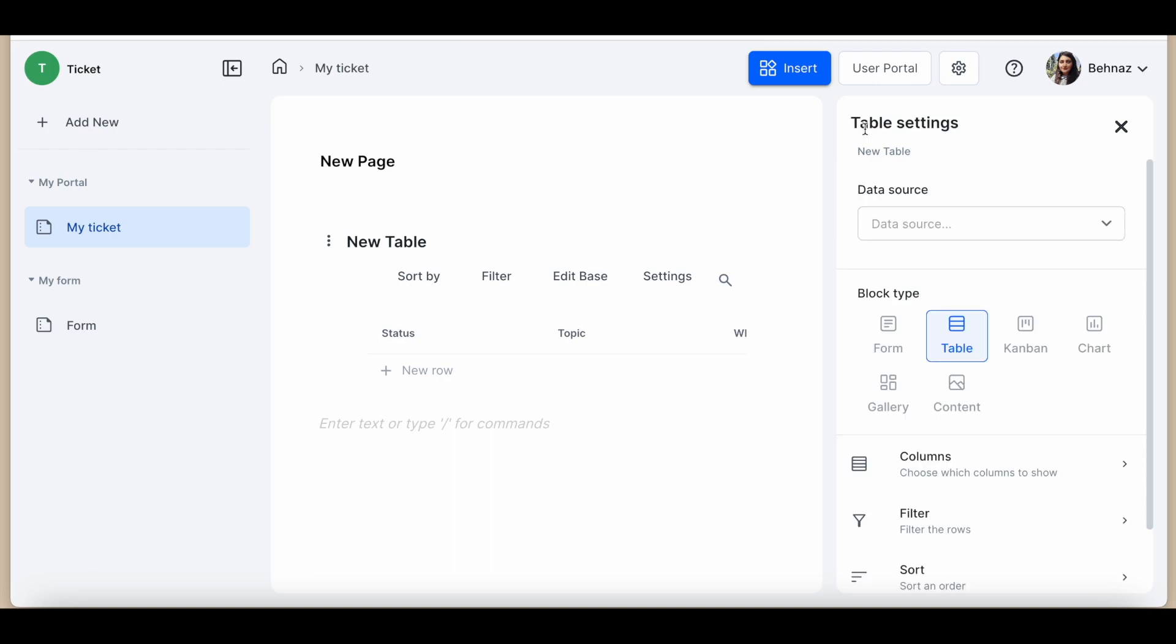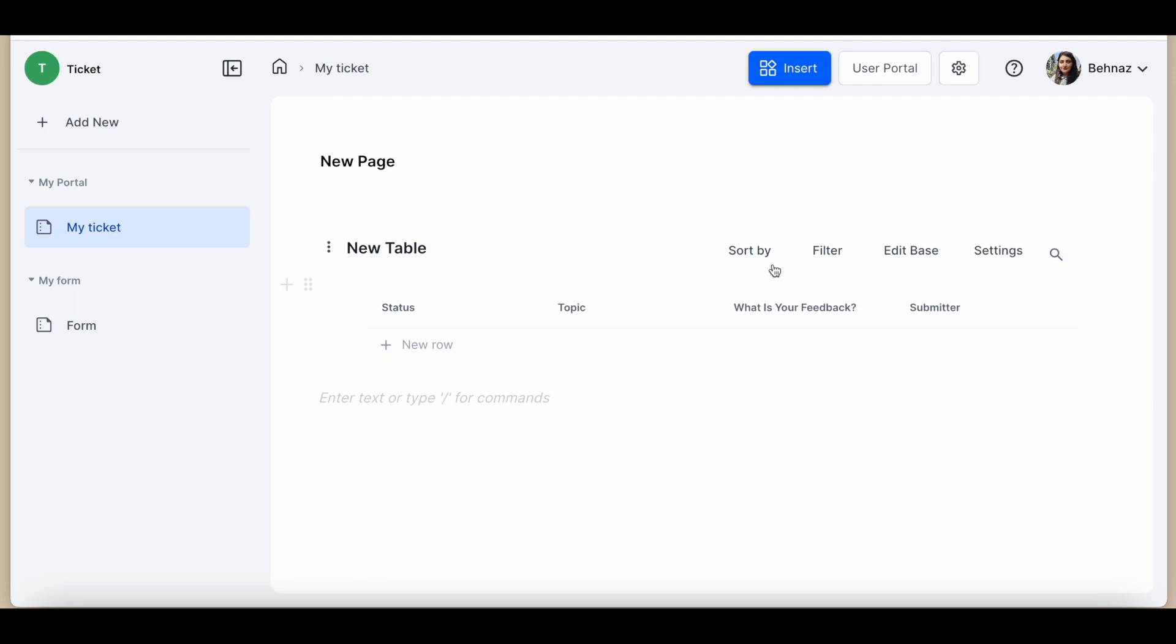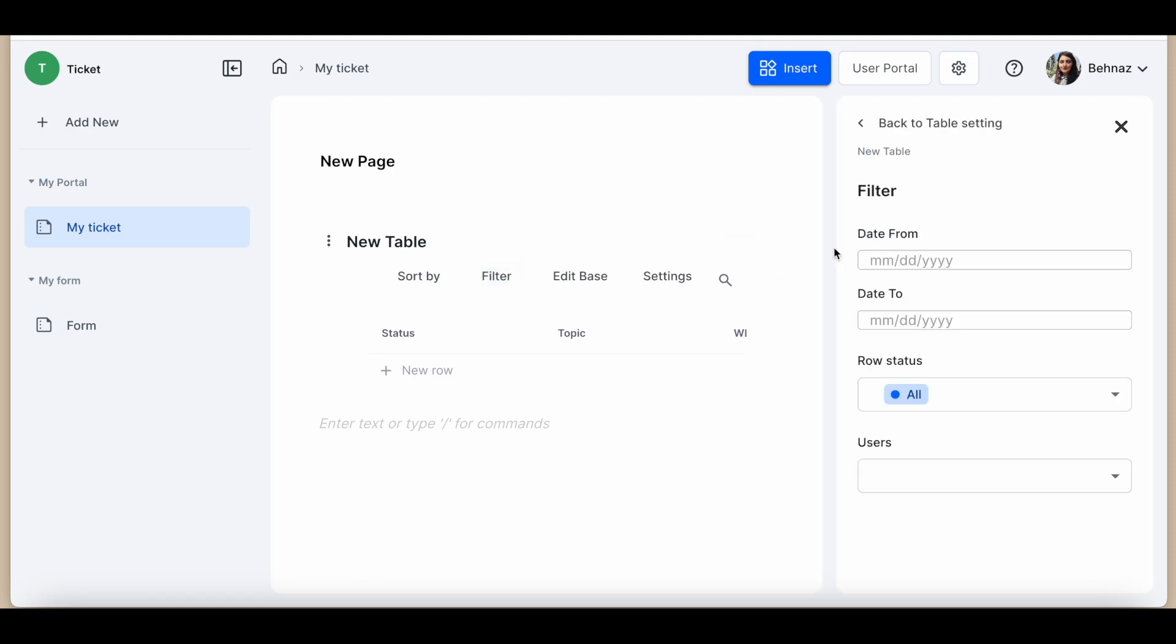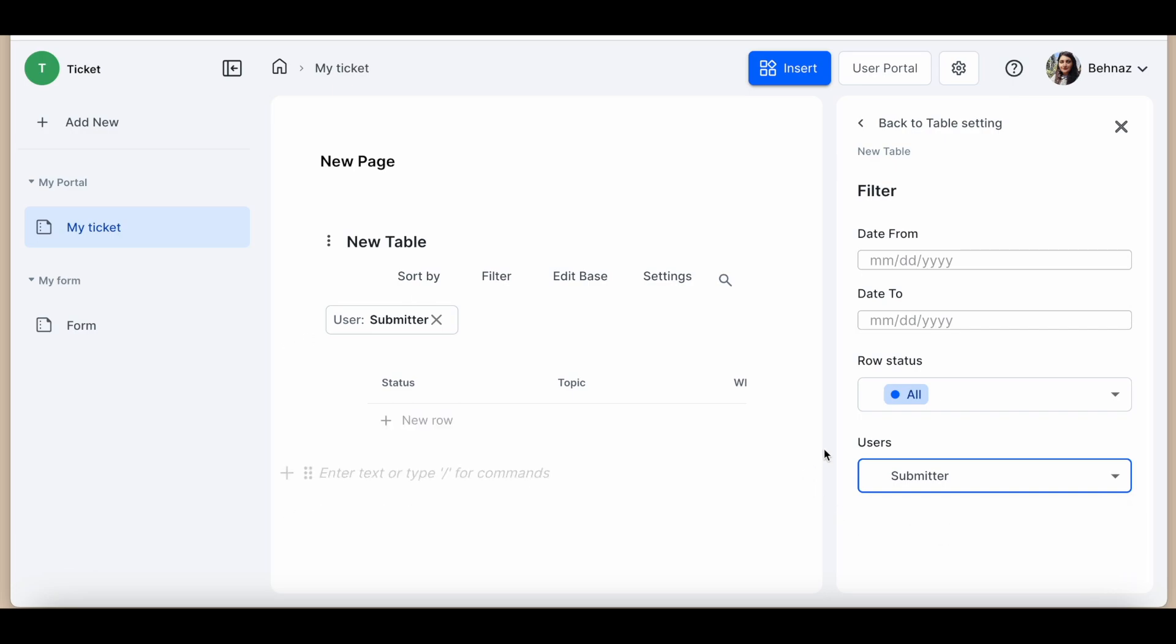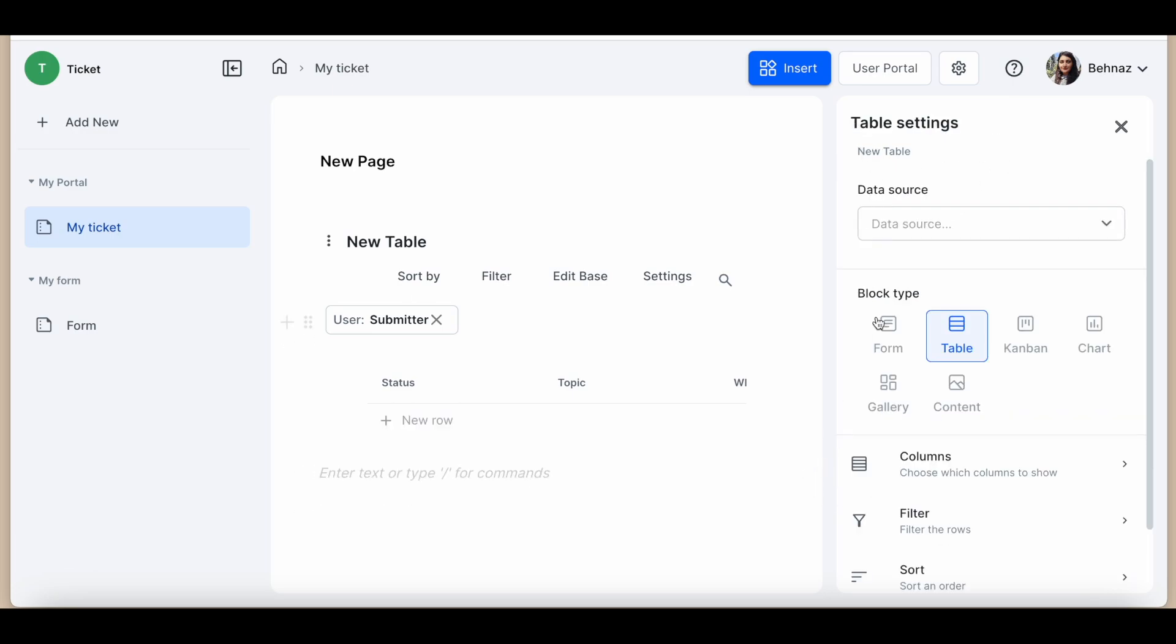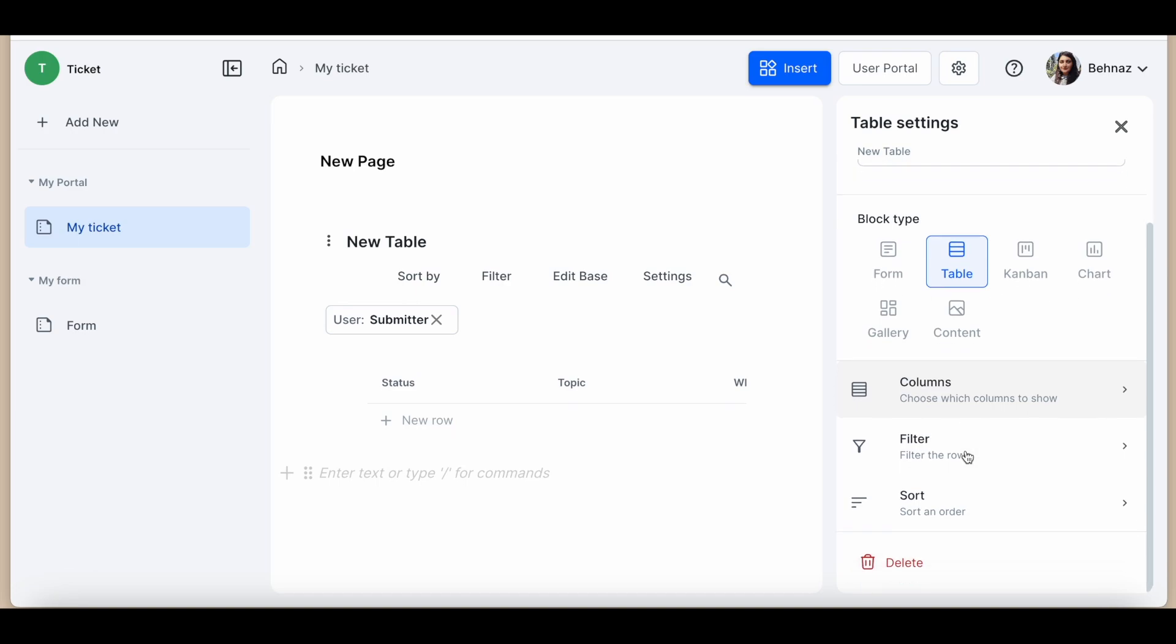Head to the user table settings and in the filter option add the user drop-down. Select your user field, it was submitter in our example. Apply any other filters you desire. It saved automatically.